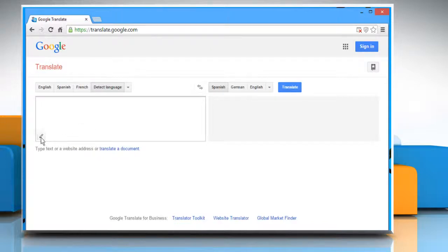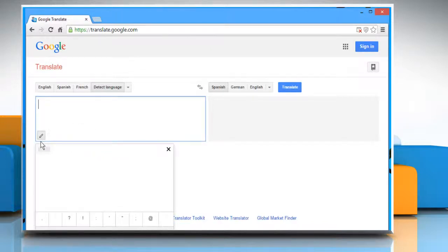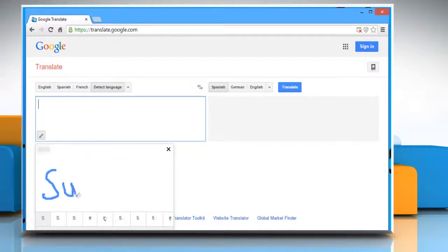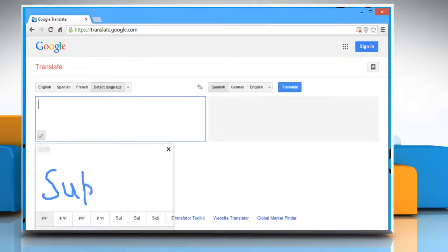Click on the turn on handwriting icon located at the bottom left of the input text field. Start drawing in the blank box that appears.